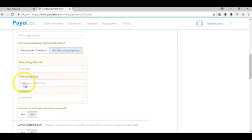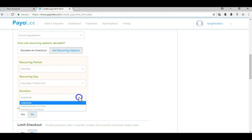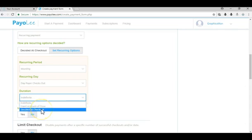Recurring day, we're going to put day the payer checks out. Duration indefinite meaning that there's no ending to it. You can also choose a fixed amount of time so after a certain amount of time the recurring subscription will end, or you can choose decide at checkout and that lets the payer decide when the subscription ends.